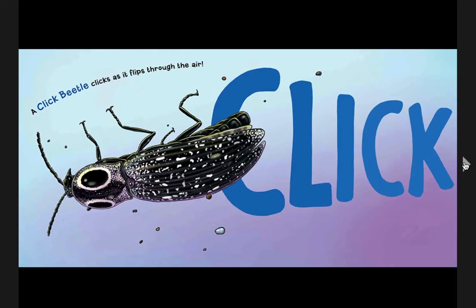A click beetle clicks as it flips through the air. Click. Your turn.